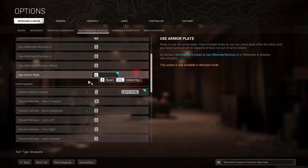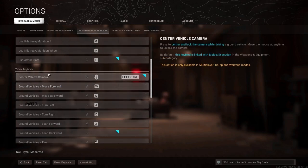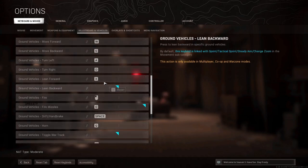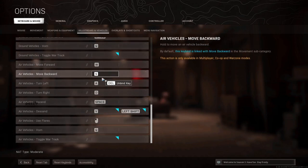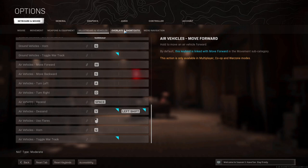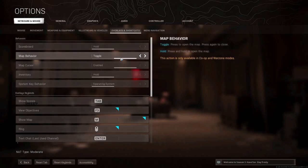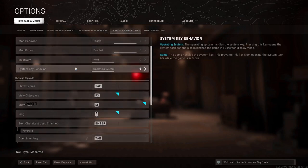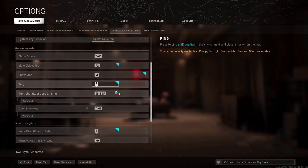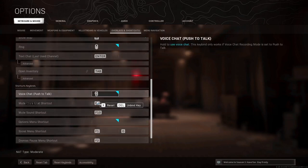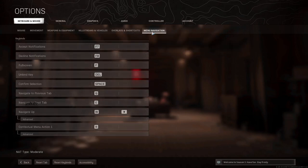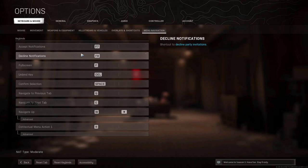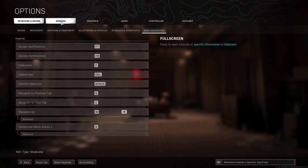Yeah so for the overlays and shortcuts, for the menu navigation these are really not necessary, you don't even need those.